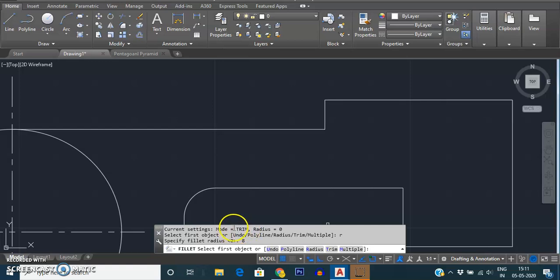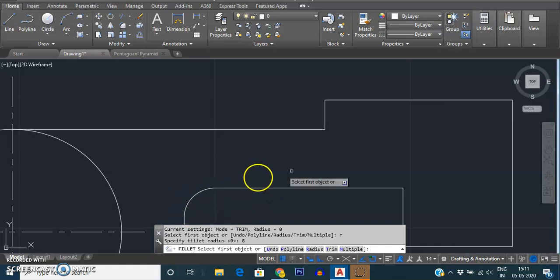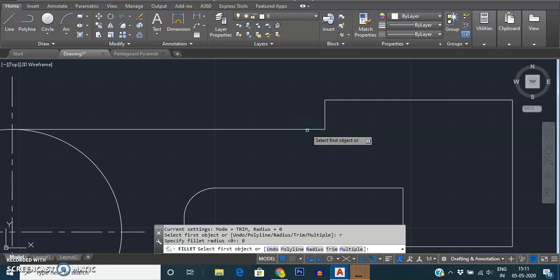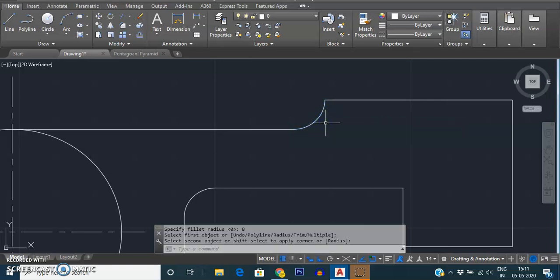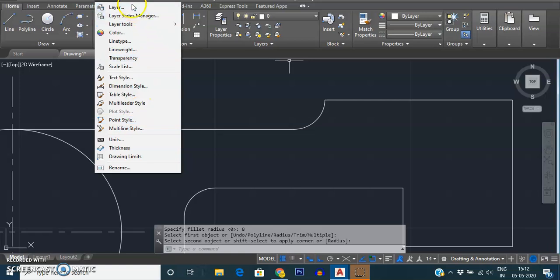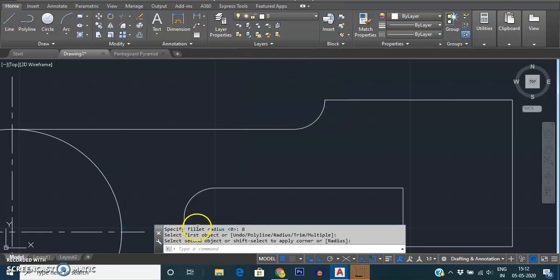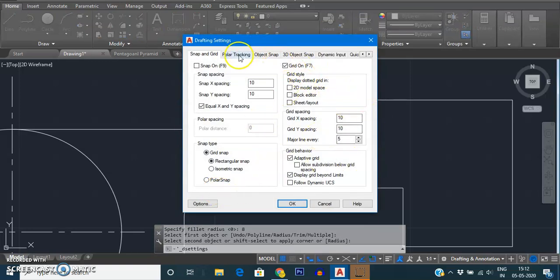Now there is one more setting — trim. Mode equals trim means that after making the arc, unwanted lines will be removed. After giving the radius, select the first object — I select this as the first object — and it asks for the second object. Selecting the second object, and immediately it gives the output: the curve is drawn with radius 8 and the unwanted lines have been removed. That is the trim mode of the fillet command, which you can change from drafting settings in the Tools menu.